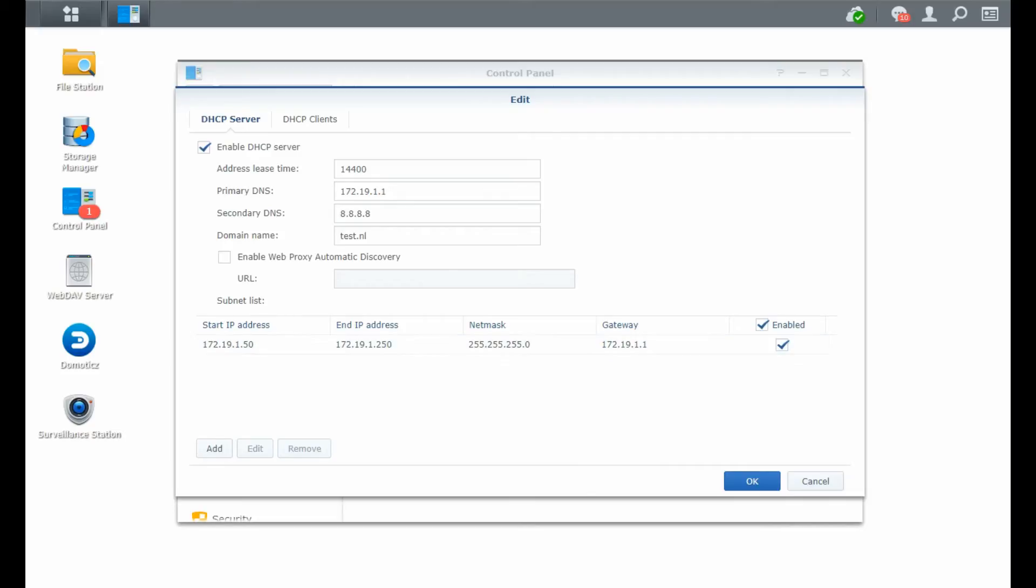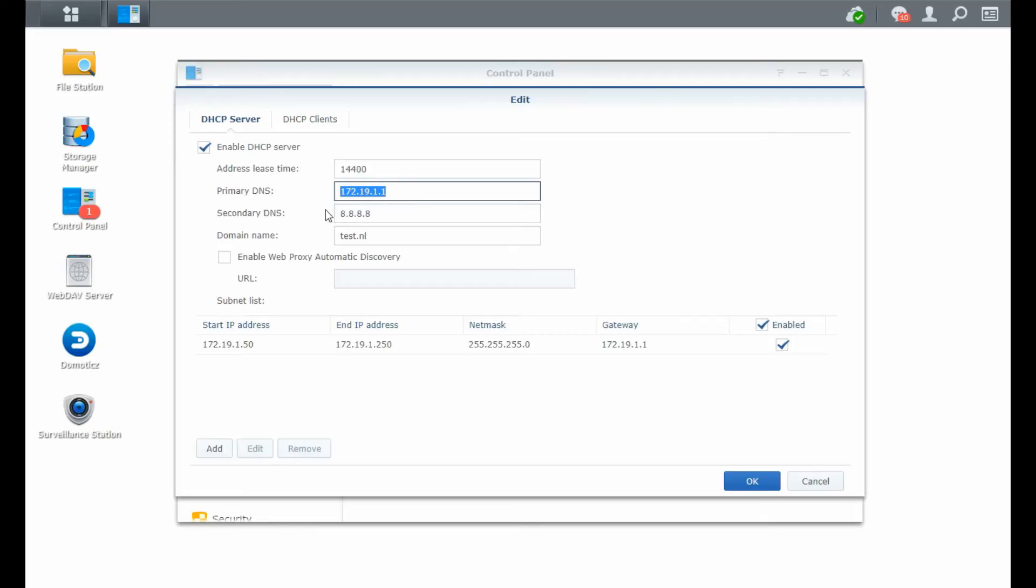You can also see that I did enter the primary DNS, which is my internet router on the inside. And the secondary DNS is the Google DNS, so just 8.8.4.4 or 8.8.8.8. Those are the two Google DNSs that you can use. You can use your own domain name. So I did put in test.nl. You can make that whatever you like.